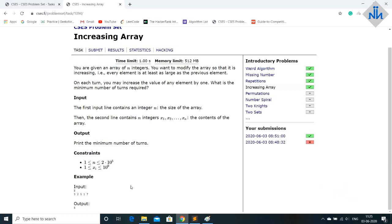So to do that what we do is 3 minus 2 the difference will be what 1. So 1 will come in our number of minimum turns required. So turn will become 1 now. Now 2 will become 3.